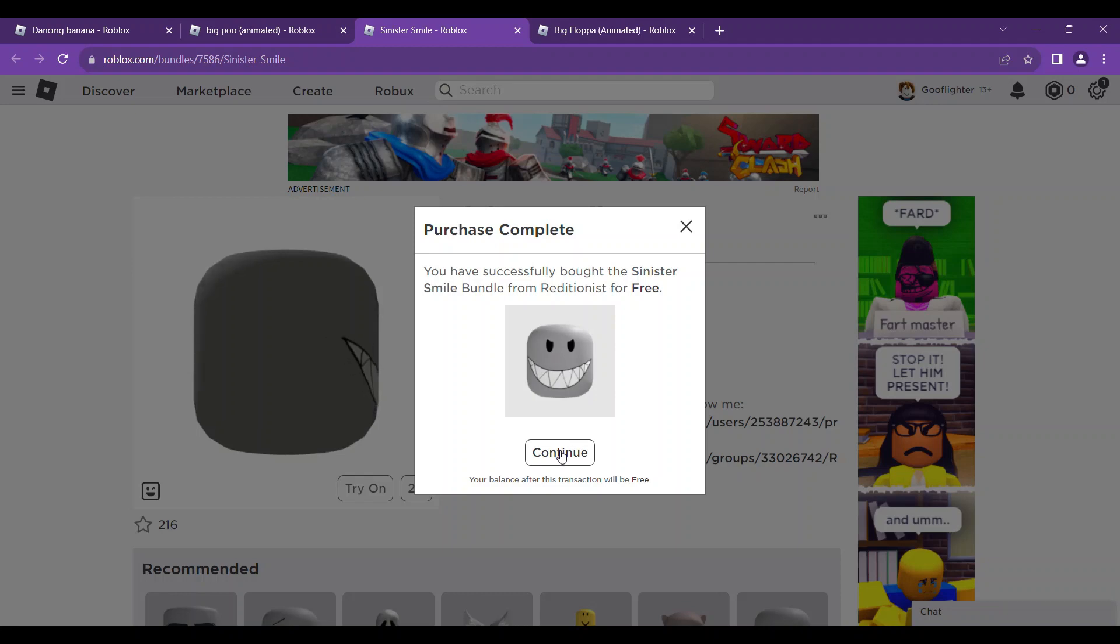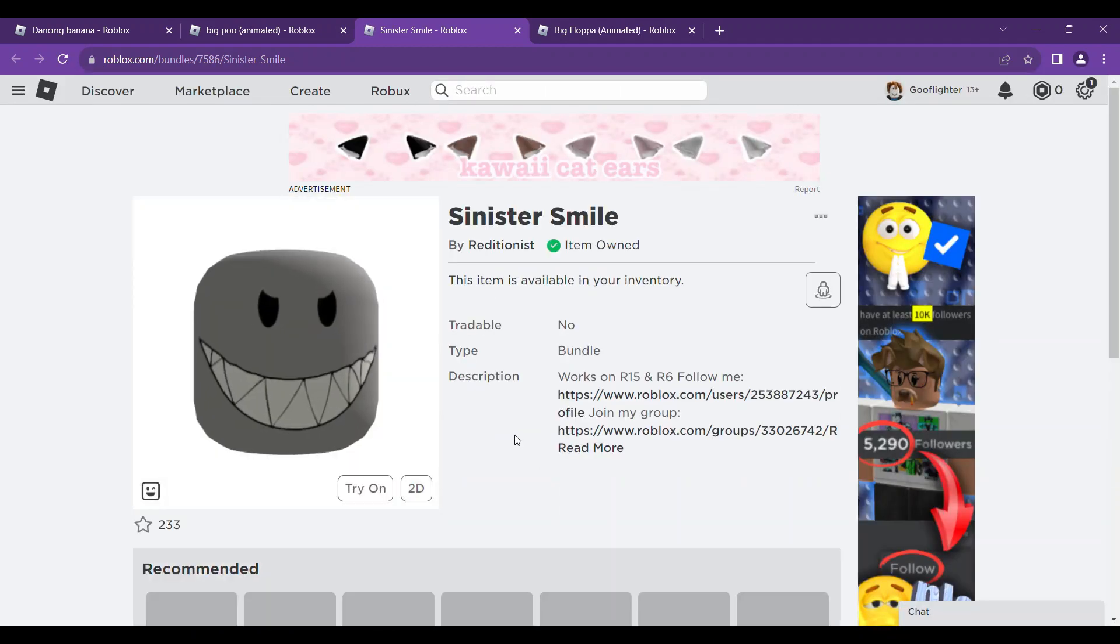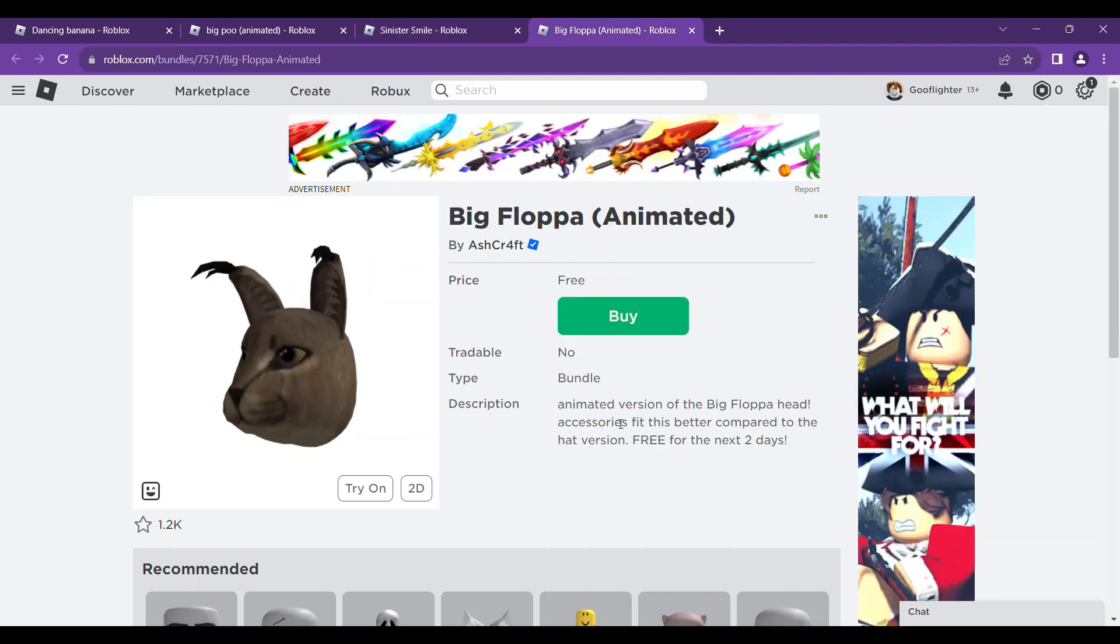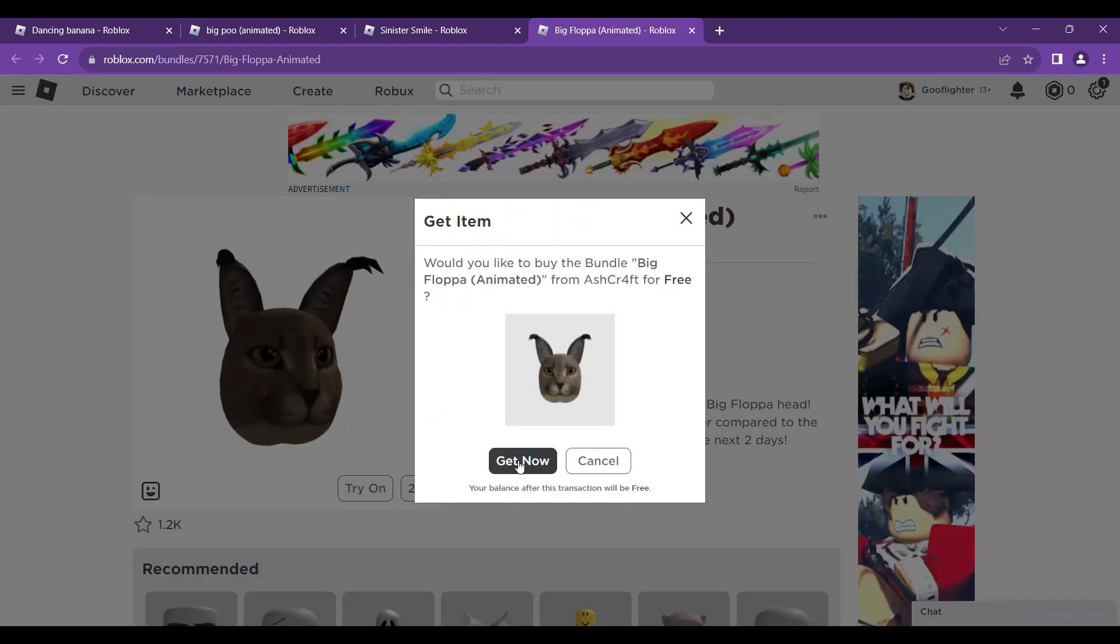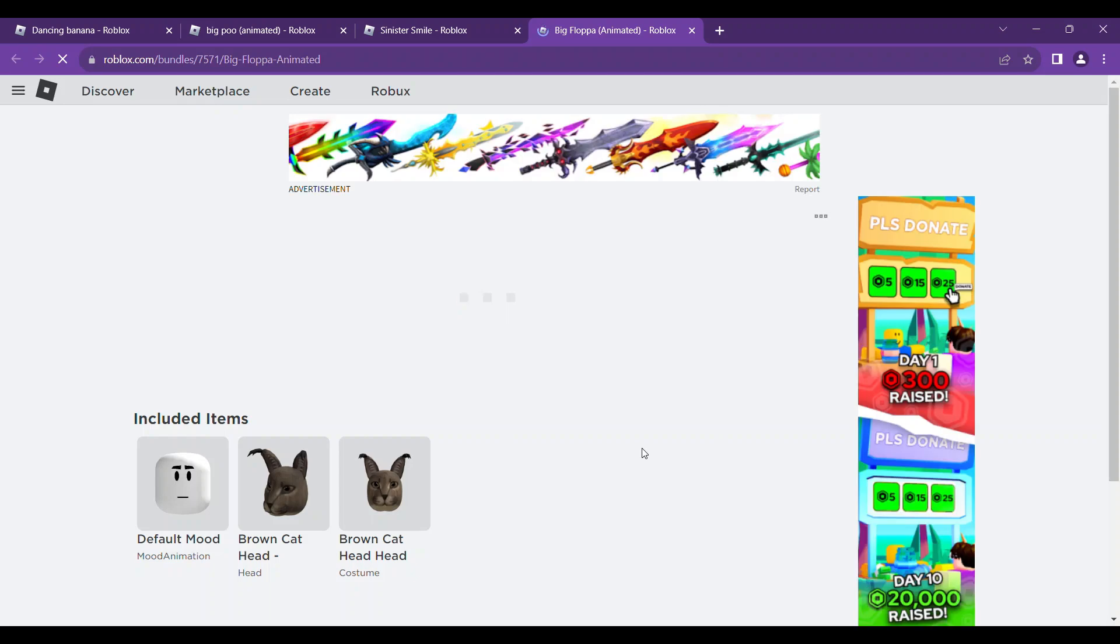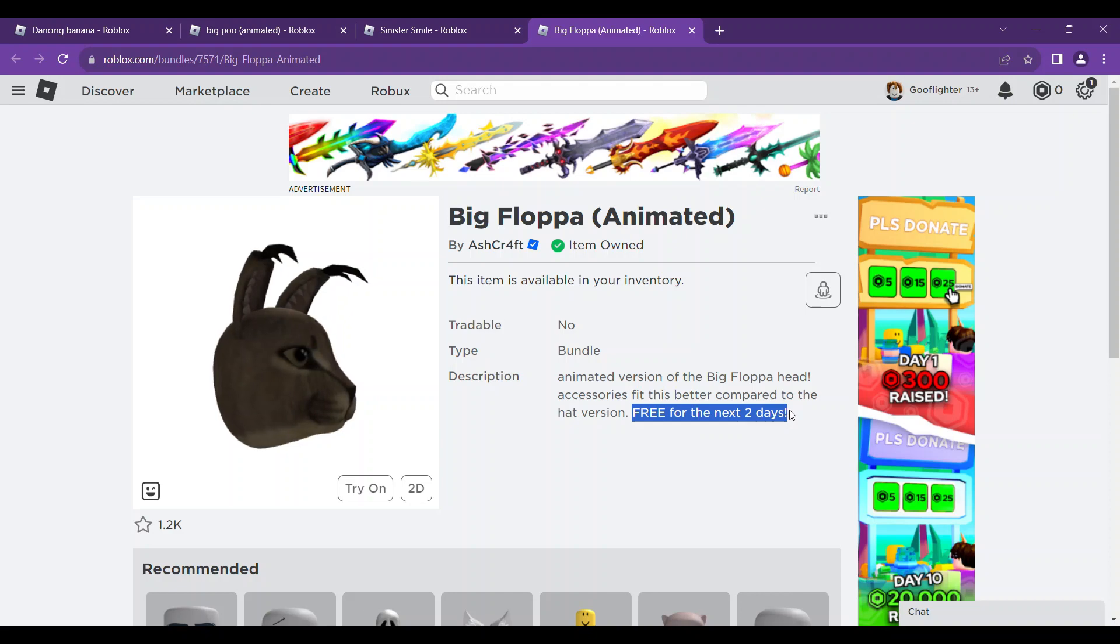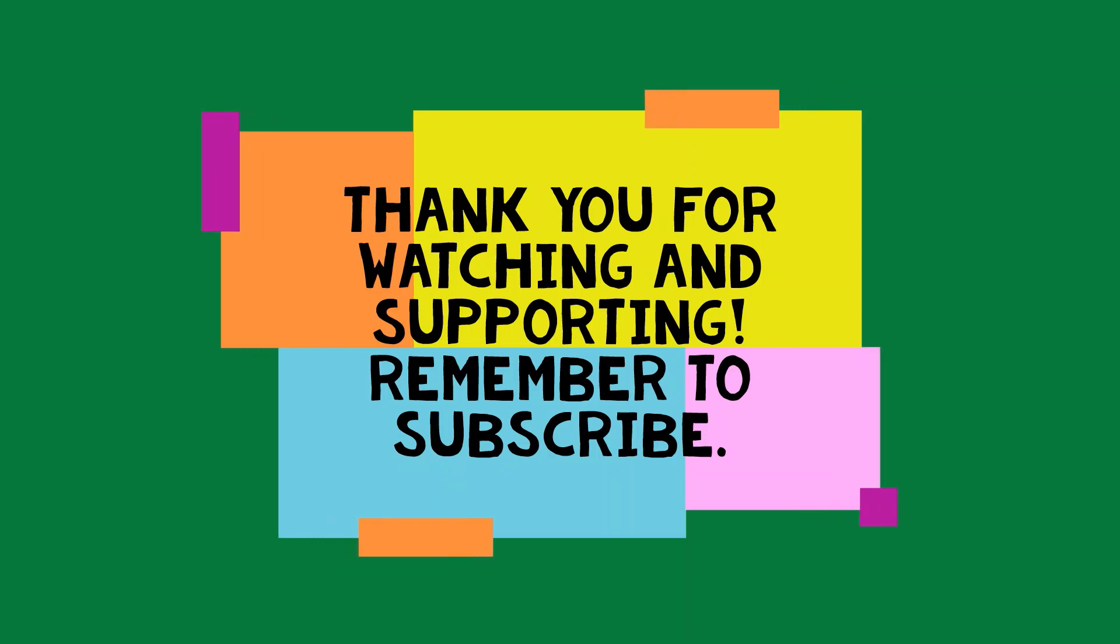Thanks for watching and see you soon. Please help this channel grow bigger by sharing and subscribing.